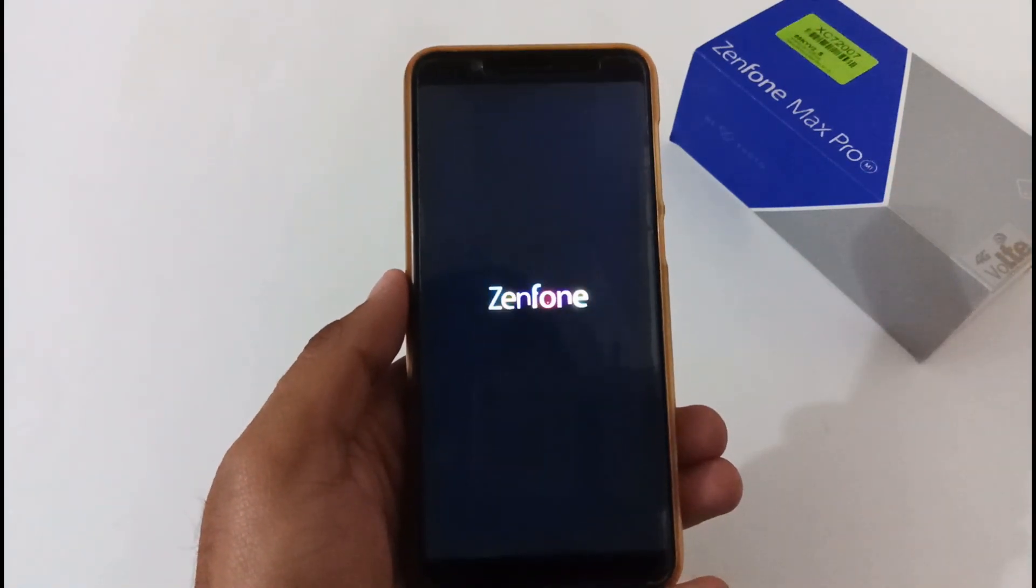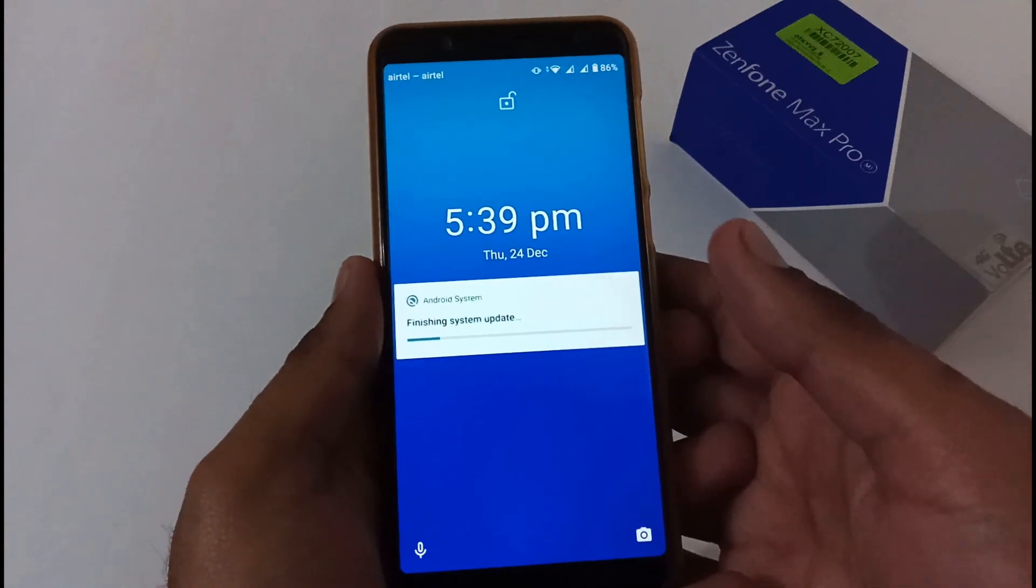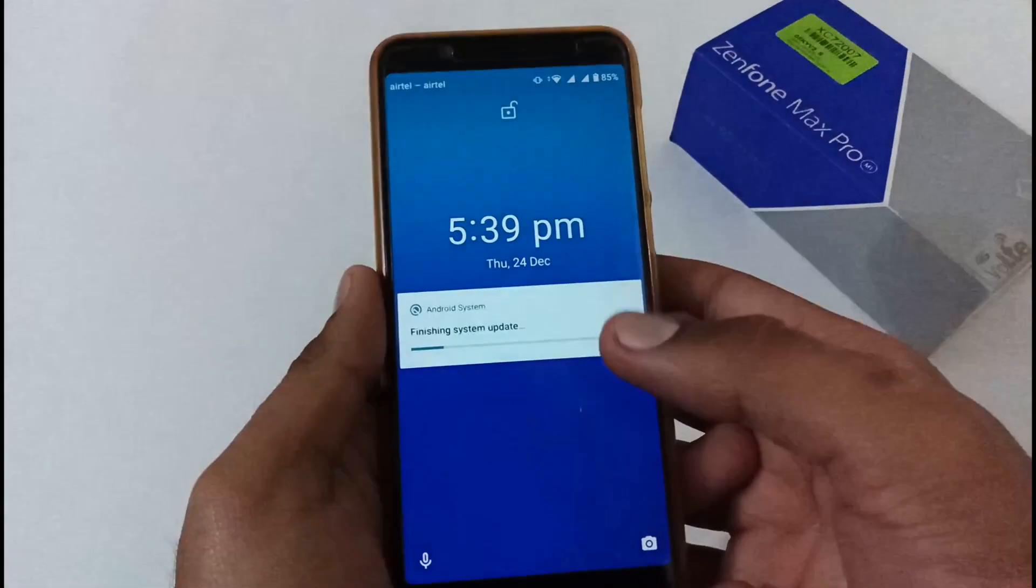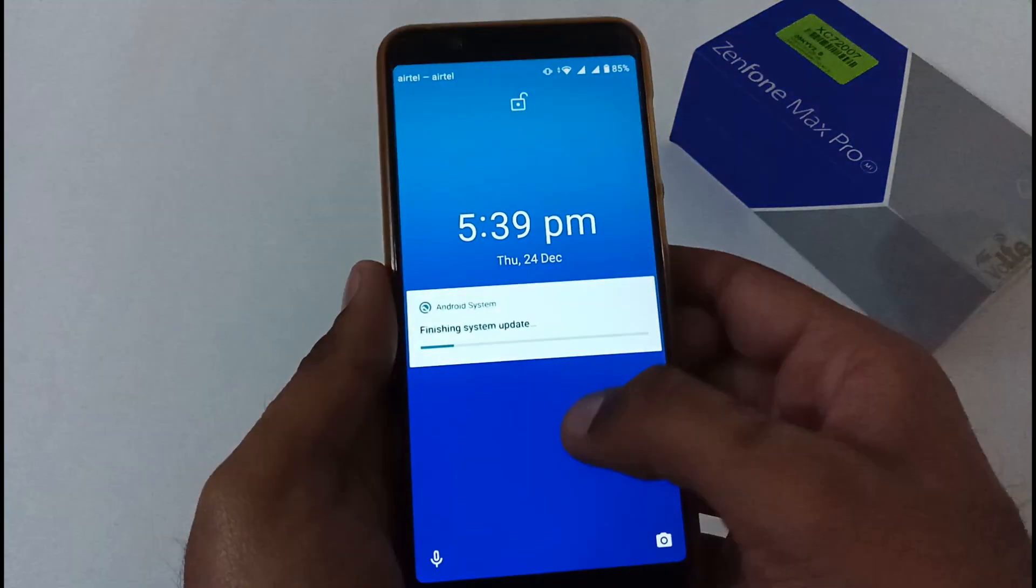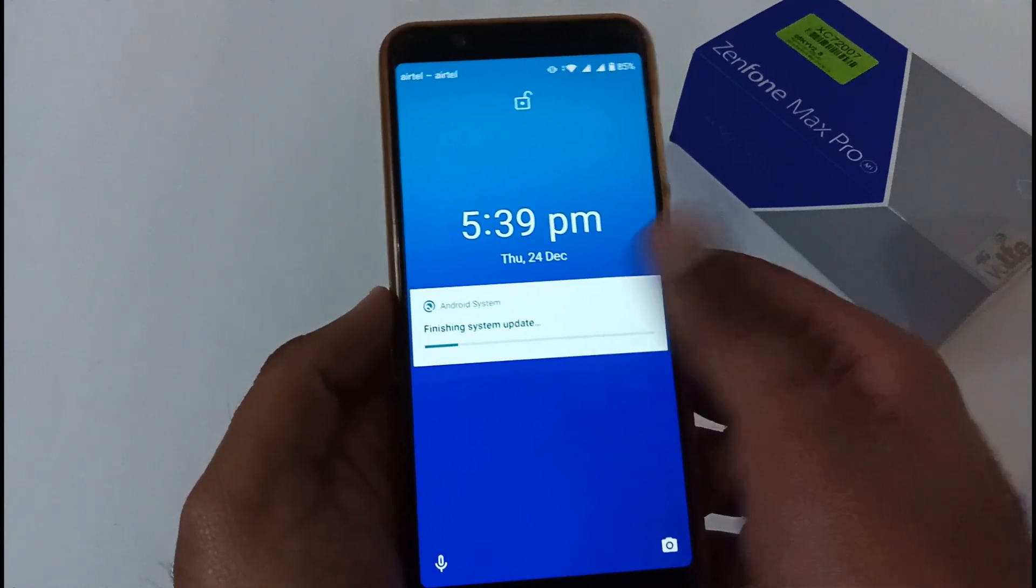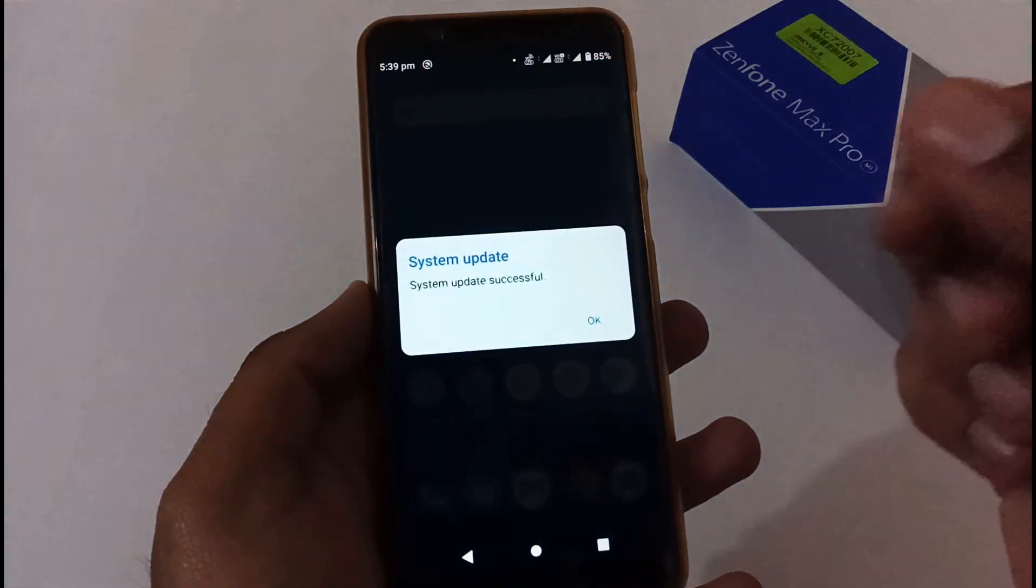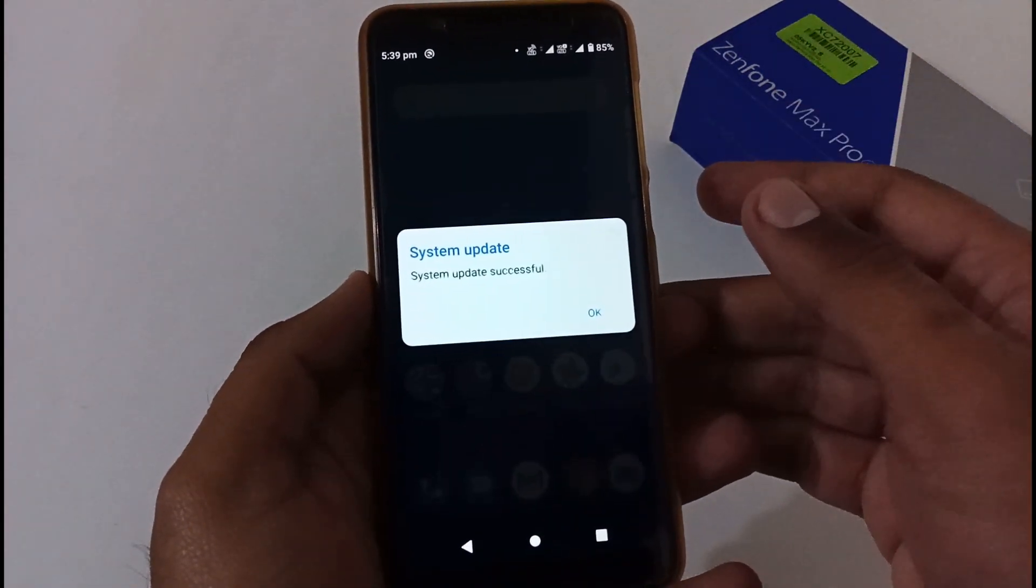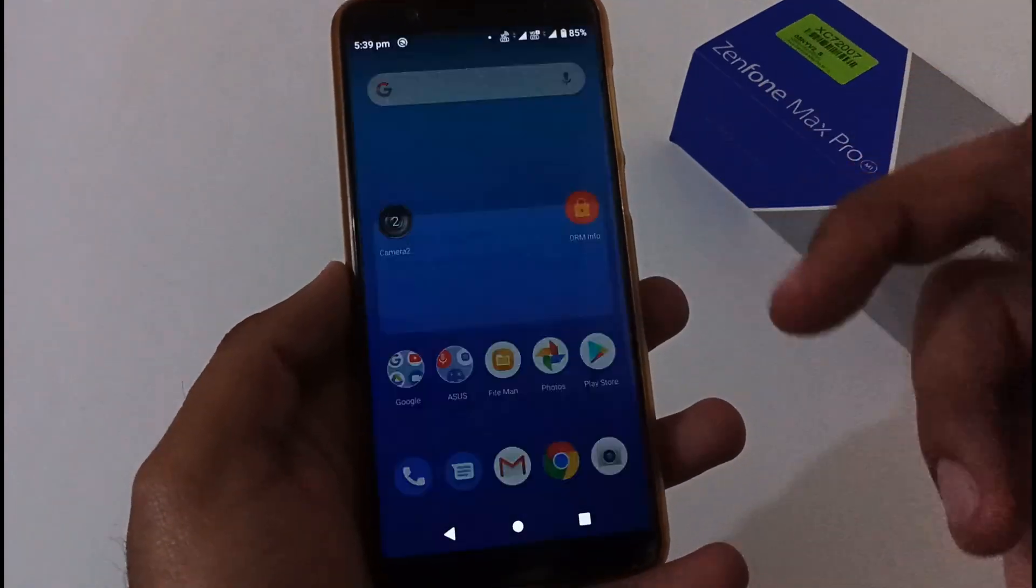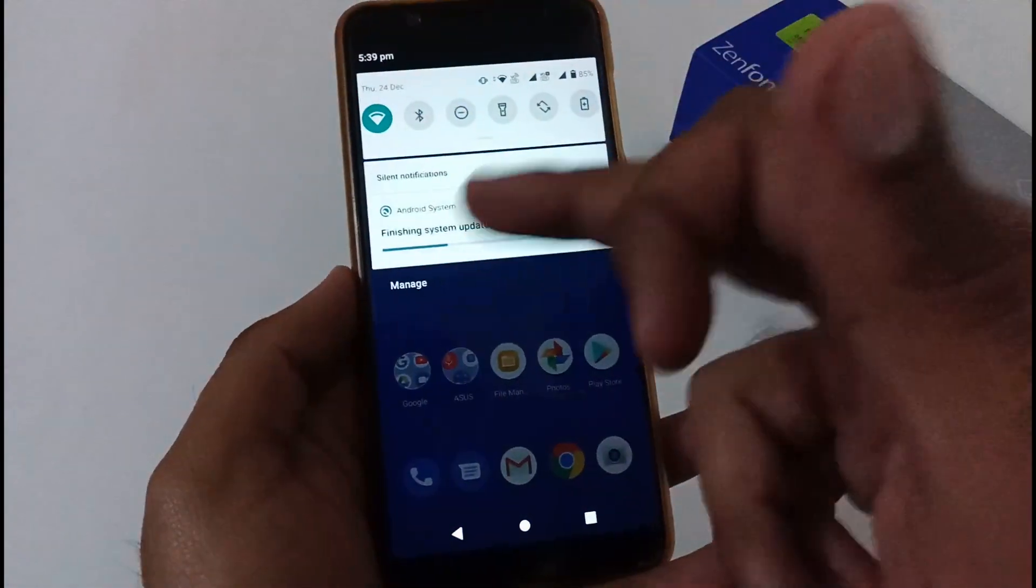So finally the phone has been restarted successfully and booted to the login screen or home screen. You can also see this particular prompt - 'we are finishing system update' - and afterward we got the successful system update prompt as well. Just tap on OK.